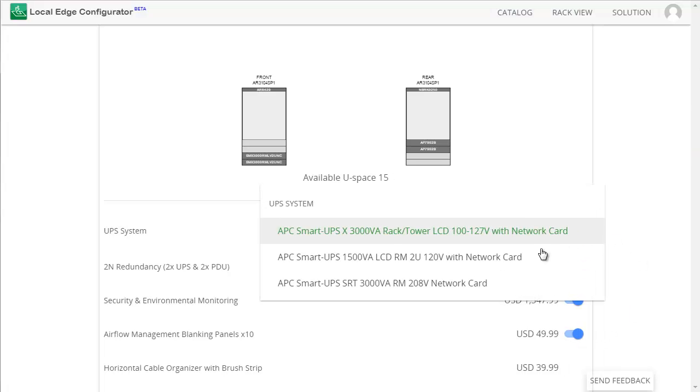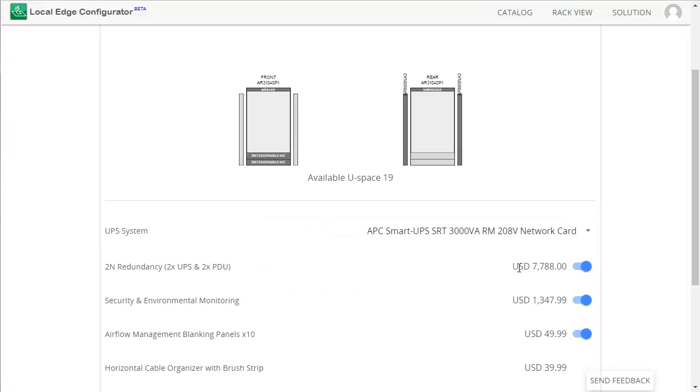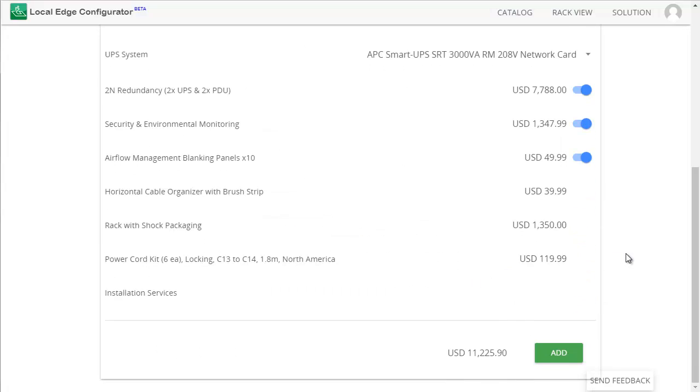Finally, you can change the UPS. Everything else cannot be changed. Click Add to finish your configuration.